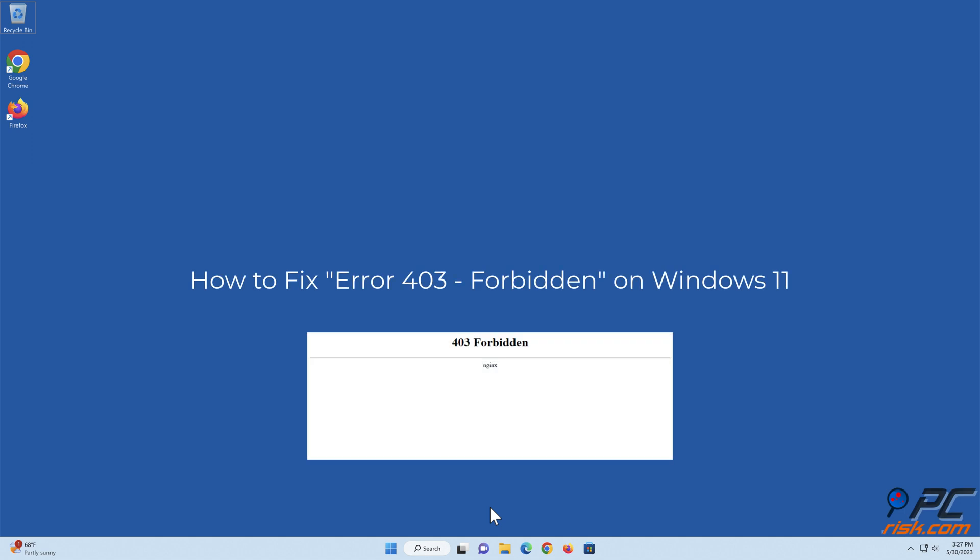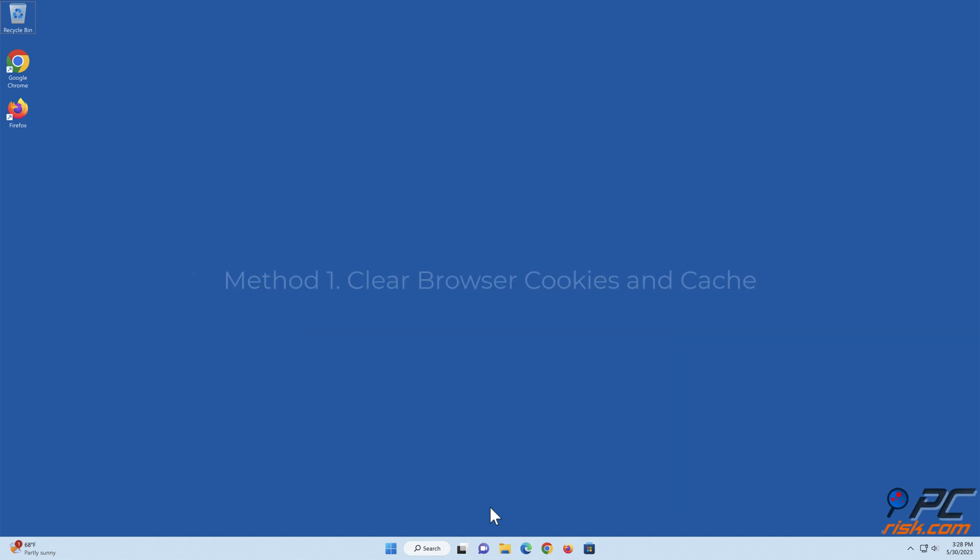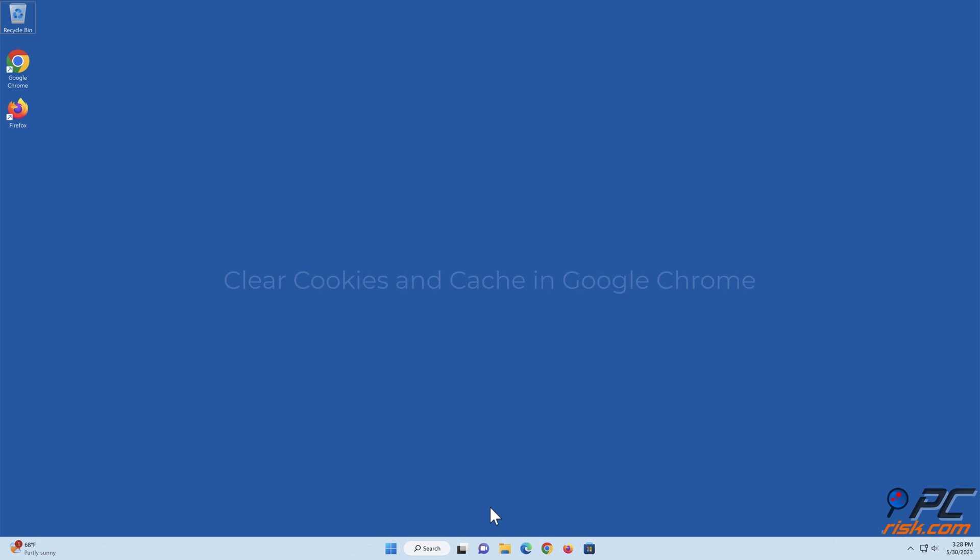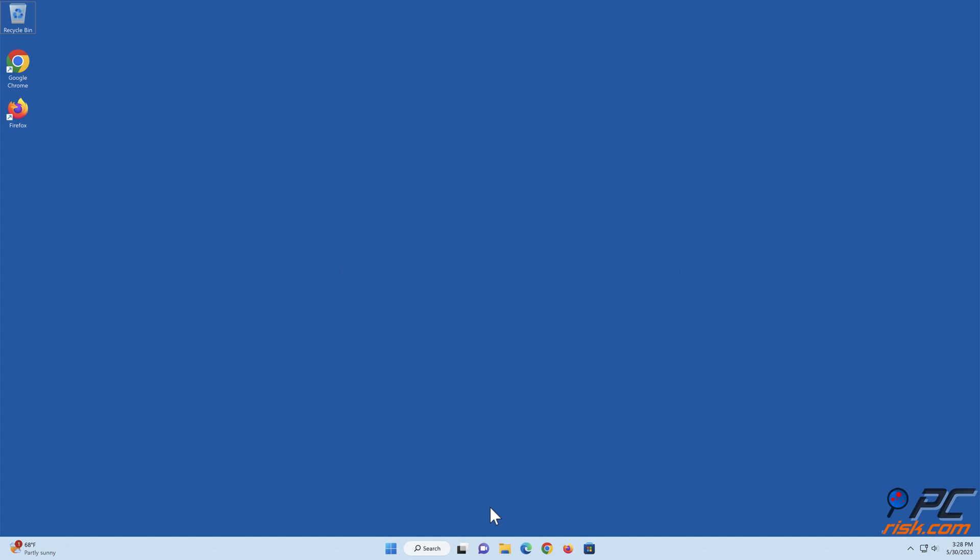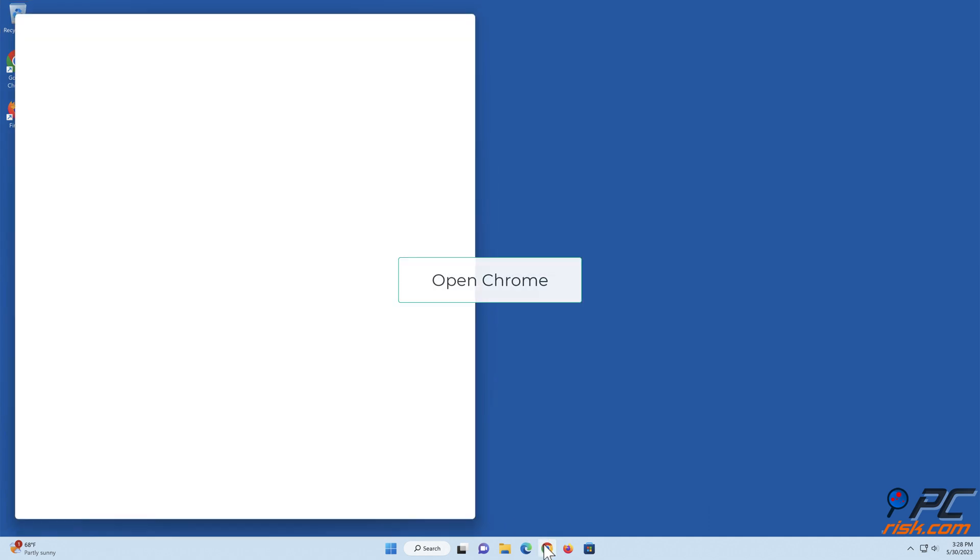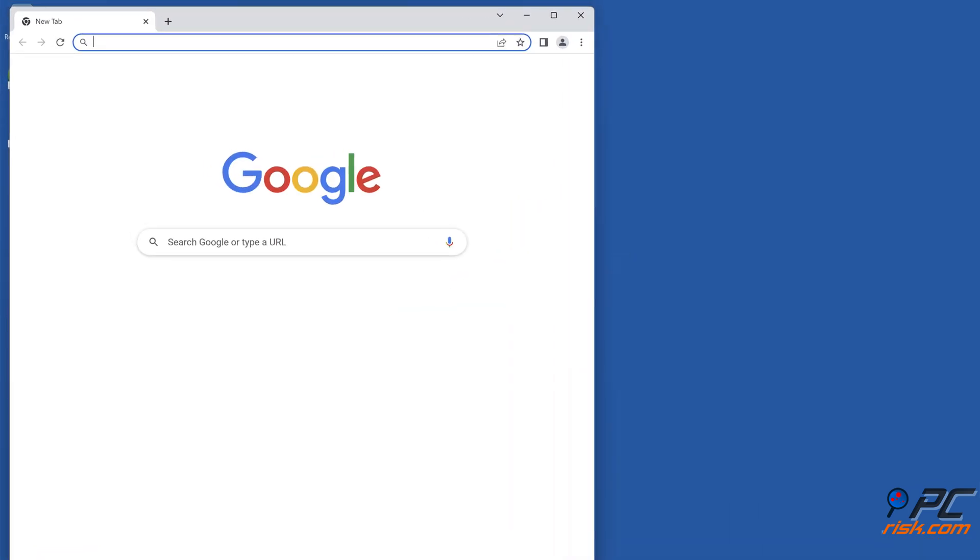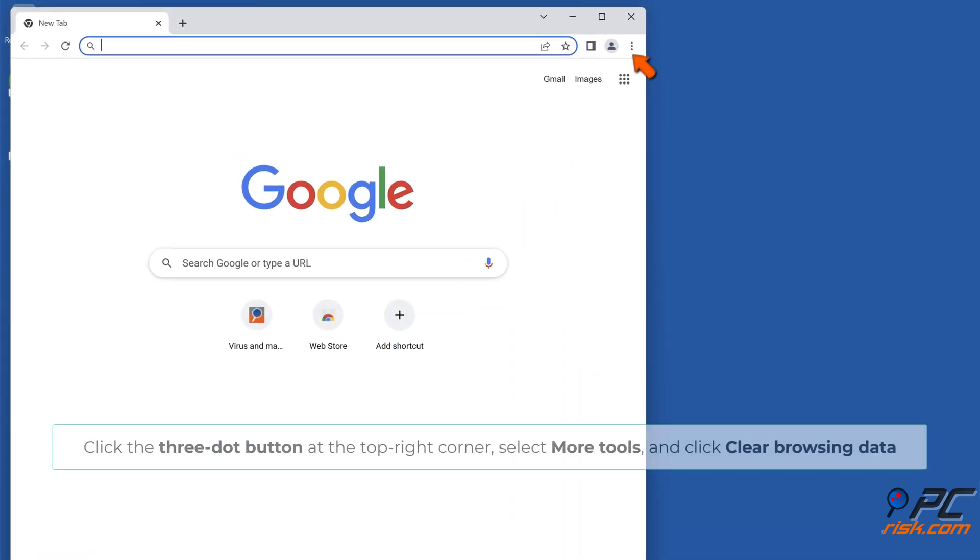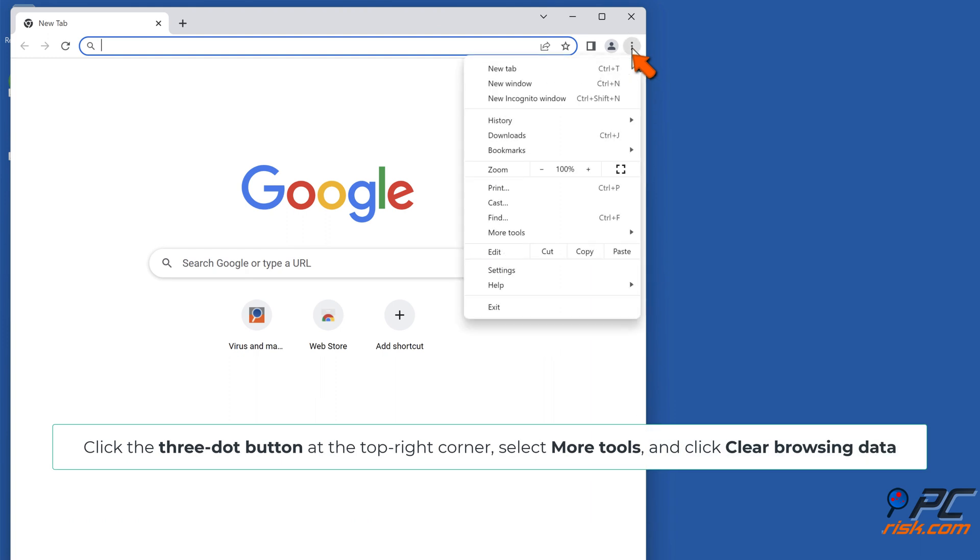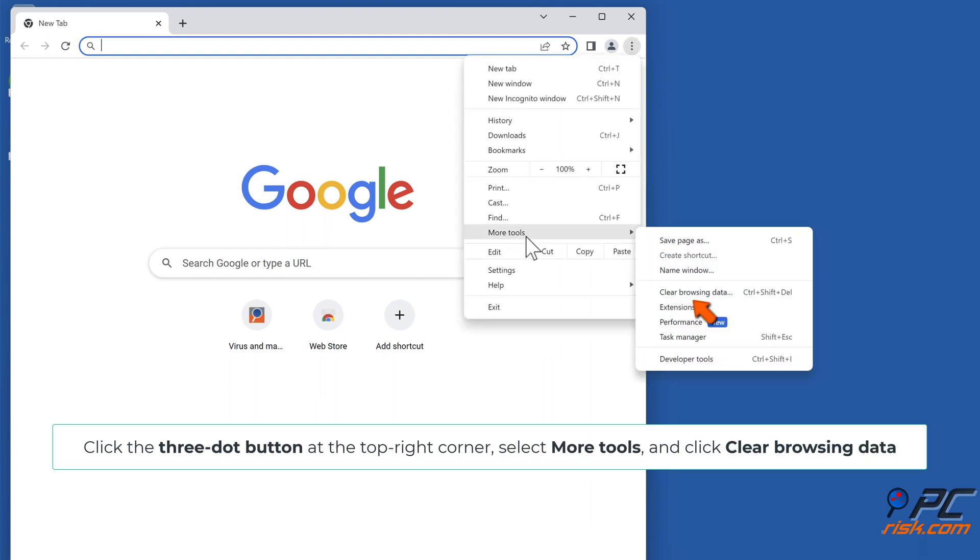How to fix error 403 forbidden on Windows 11. Method 1: Clear browser cookies and cache. In Google Chrome, open Chrome, click the three-dot button at the top right corner, select More tools, and click Clear browsing data.